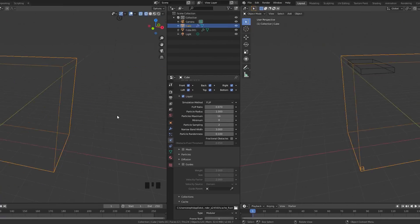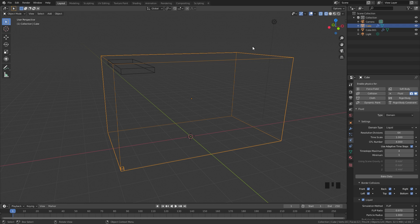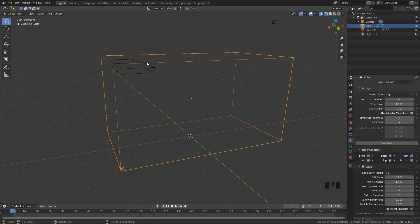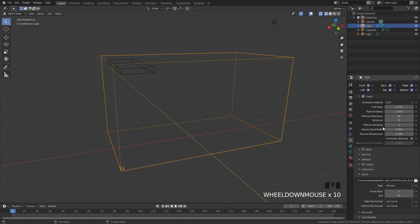Let's get started with the first one. For this first simulation, we have a basic domain — just the default settings with the domain type set to liquid. We're going to do a little bit of tuning on these settings, then duplicate this domain and the flow object and switch over to smoke. The time scale on this fluid I'm going to set to 0.5, just to slow down the simulation. The only other setting I'm going to change is the end frame — I'm going to set this to 130, so the simulation lasts for 130 frames.